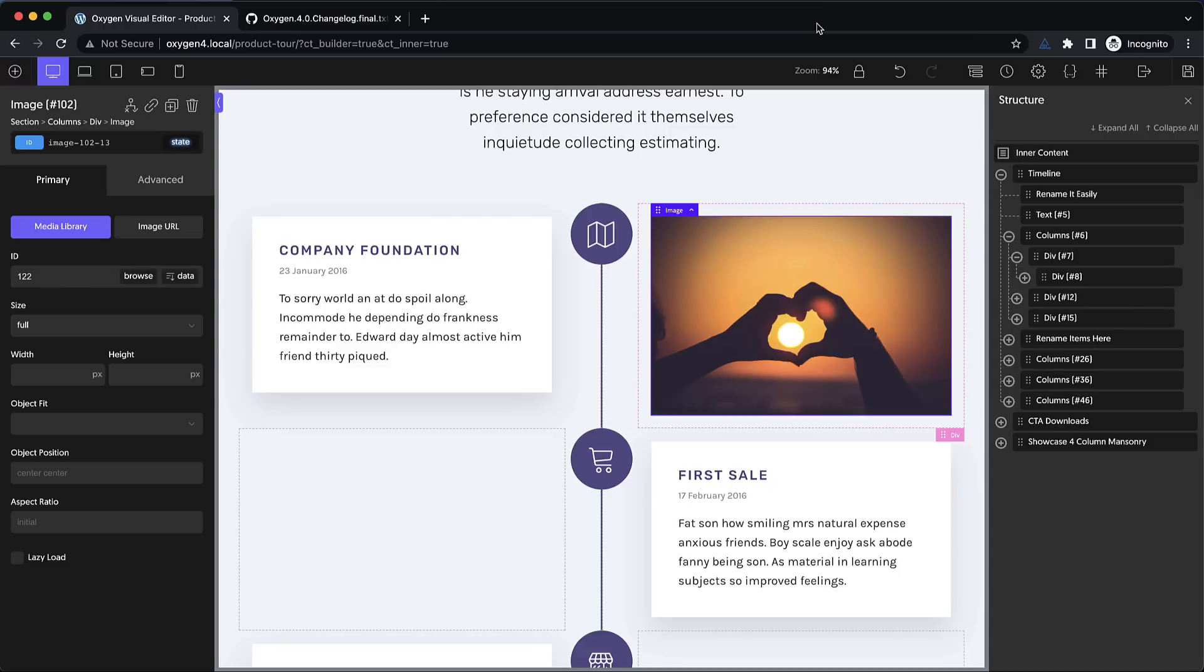And finally, thank you to all the users that helped us test Oxygen 4.0 during the alpha, beta, and RC release phases. So again, this is Elijah with the Oxygen team, and that's what's new in Oxygen 4.0. Thank you very much for watching.